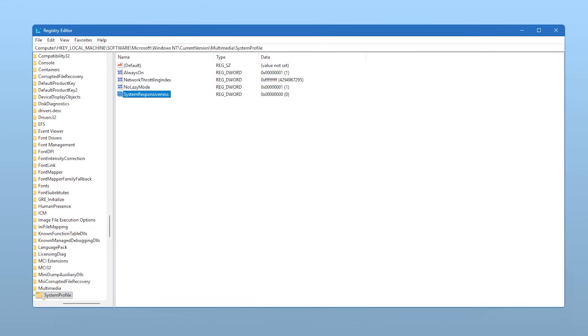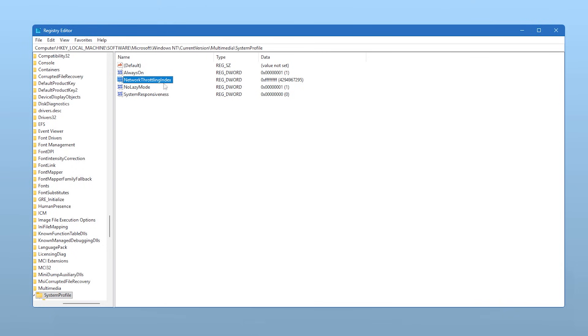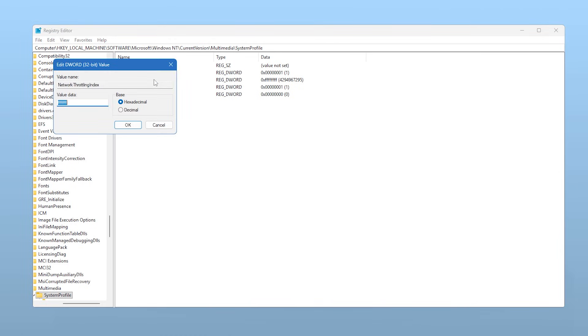While we're in the Registry Editor, let's make one more important tweak that can impact your online game latency. In that same folder we just navigated to, look for an entry named Network Throttling Index. This registry key can sometimes cause Windows to artificially limit network throughput, which can add latency in fast-paced online games. We want to effectively disable this throttling.